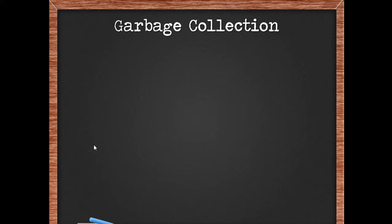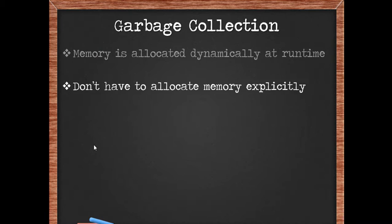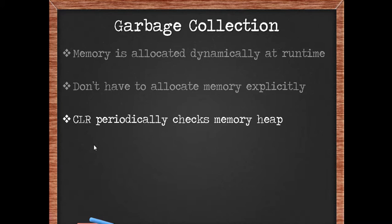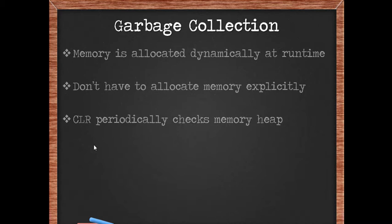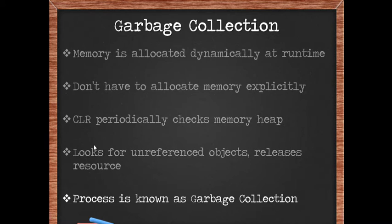Let's understand what garbage collection is all about. Memory to the .NET objects is allocated dynamically at runtime by the common language runtime. As a developer, you do not have to allocate memory explicitly. The common language runtime periodically checks the memory heap and looks for unreferenced objects, and if it finds anything, it releases its resources and frees up the memory. This process is called garbage collection.